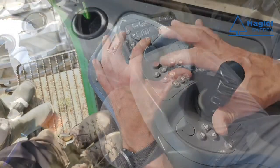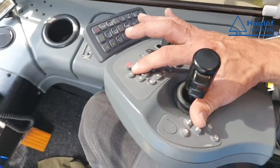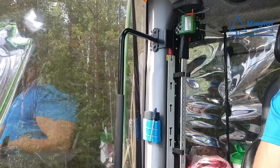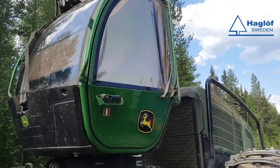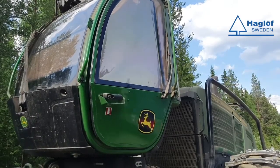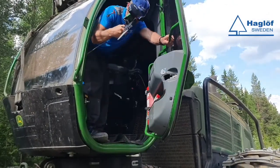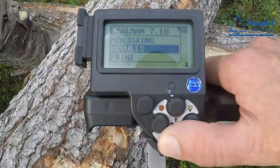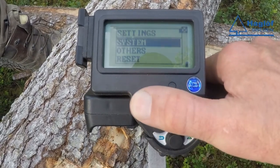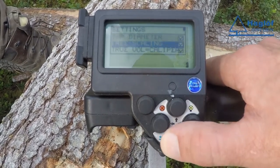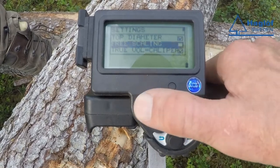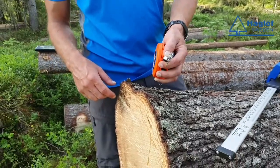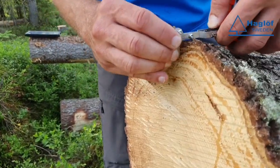Prior to the control measurement, the dimensions of the felling head are transferred from the harvester computer to the caliper. The control measurement is done log by log. When using a manual measuring tape, make sure to disable the free scaling option in the caliper system menu. The tape hook is set at the root end of the log. It is important that the hook is completely pressed into the wood and that it is perpendicular to the log.